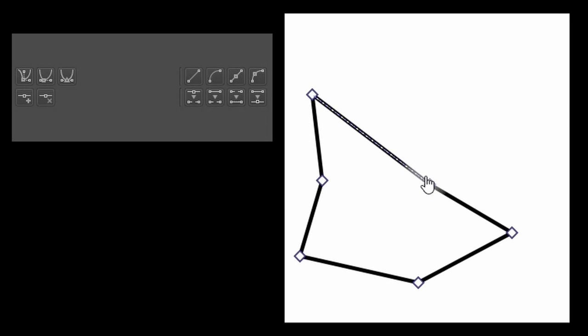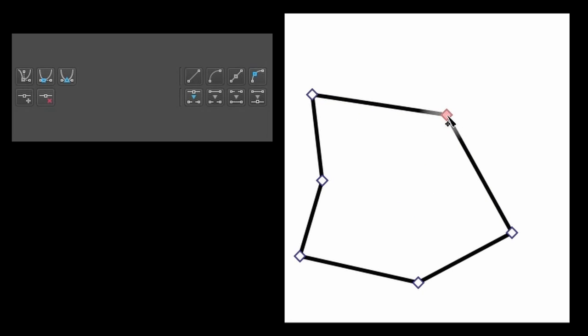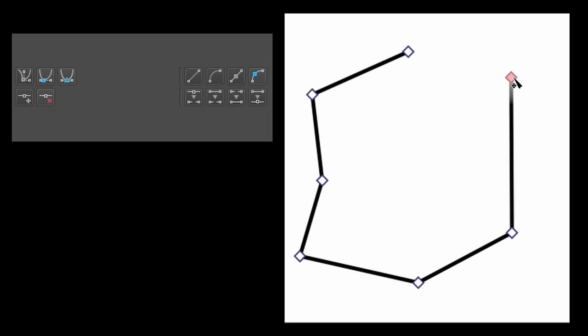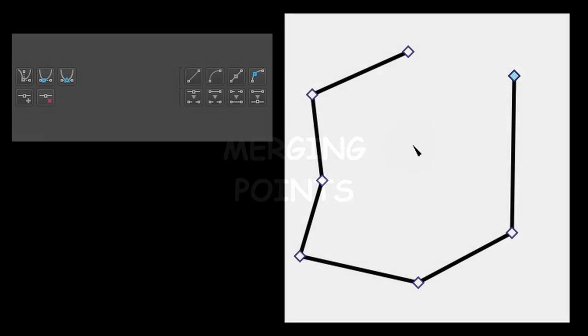Let me show you how to break a path. Click on the node that you want to separate from the shape. In the Tools Options docker, click on this button, the one called Break a Point. Now go back to the node and separate it from the rest of the shape.